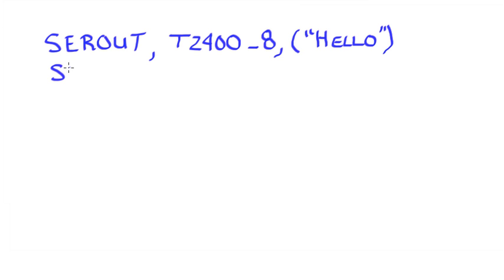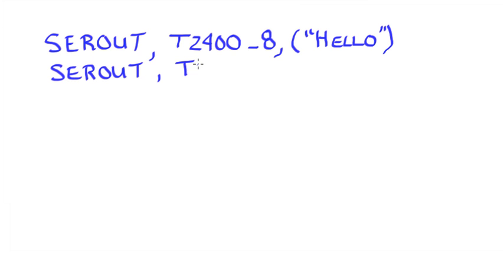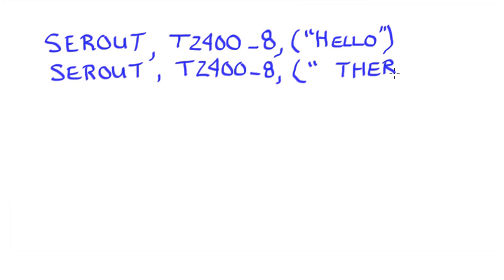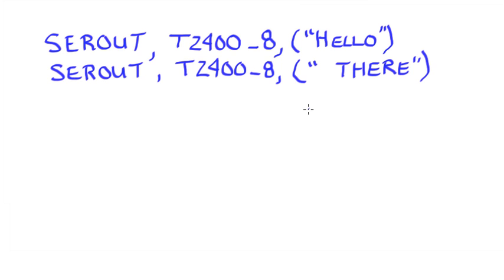Let's say I want to display something else. I would still use the serial out, T2400_8. And let's say I now put hello, I can put a space if I wanted to, and I could put the word there. So hello there. So that would all fit on the first line. Now I can do a lot of other things. I can send special codes to the LCD to make it do different things.